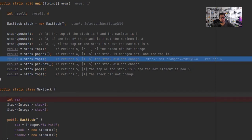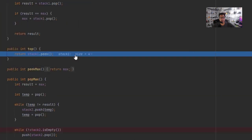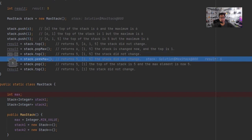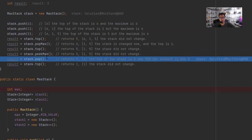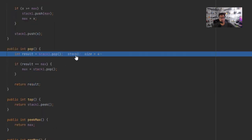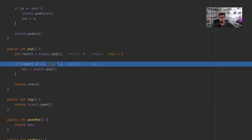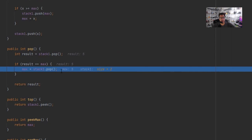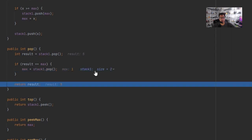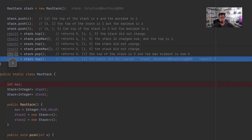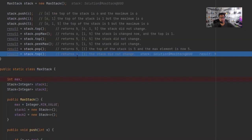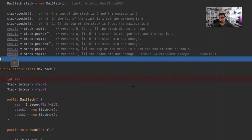Stack top now returns 5 — peek confirms the stack looks like 1 and 5. peekMax returns max, which is 5. Pop: result equals max, so we pop again to restore the previous max, returning 5. Stack top then returns 1, which is the final answer.